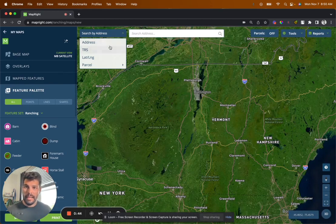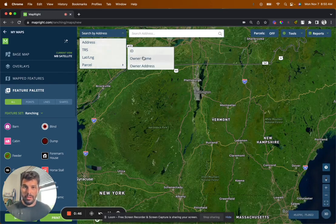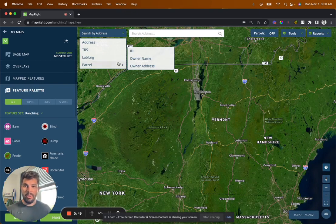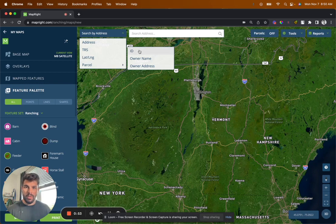And then you can search by a few different things here. You can search by address, by latitude, longitude, by parcel, owner name, owner address, owner parcel ID. And that's generally how we search — by parcel ID, the APN number.